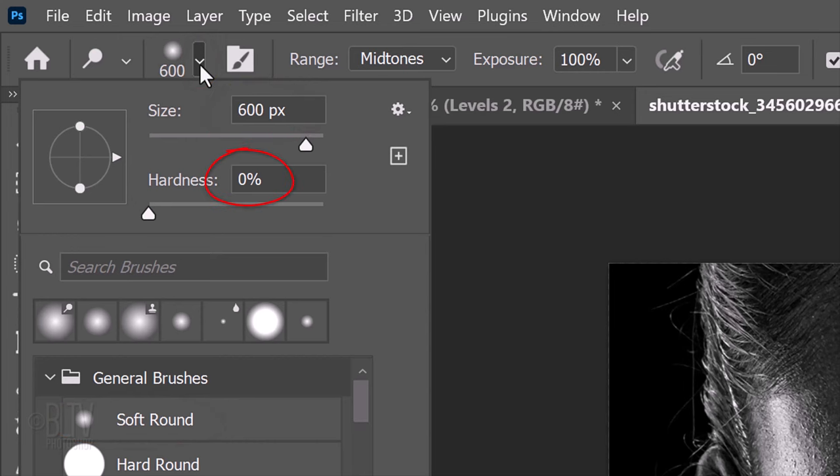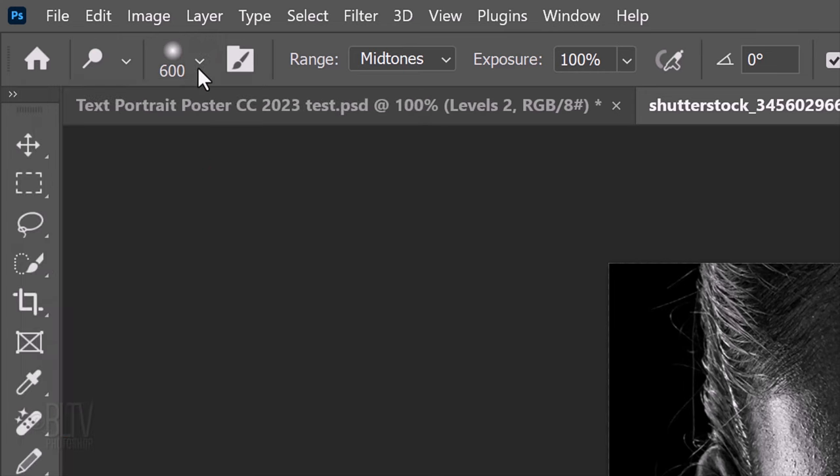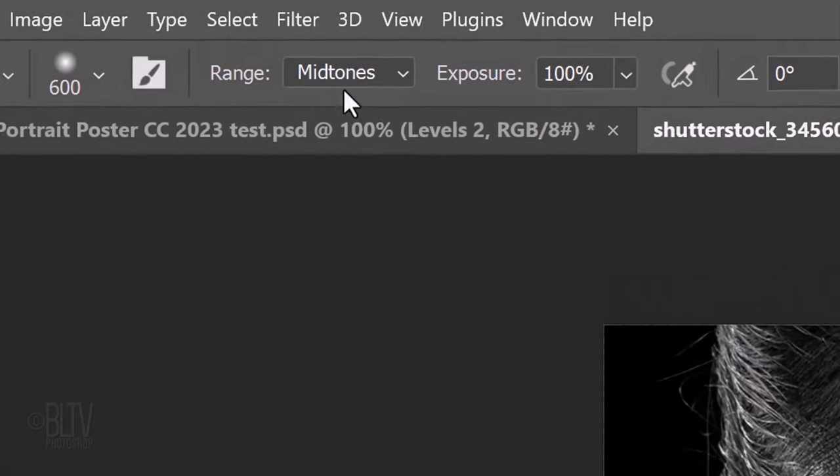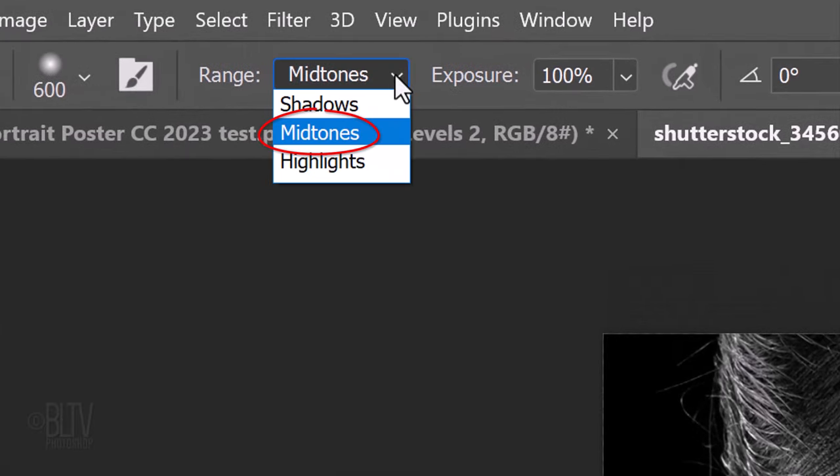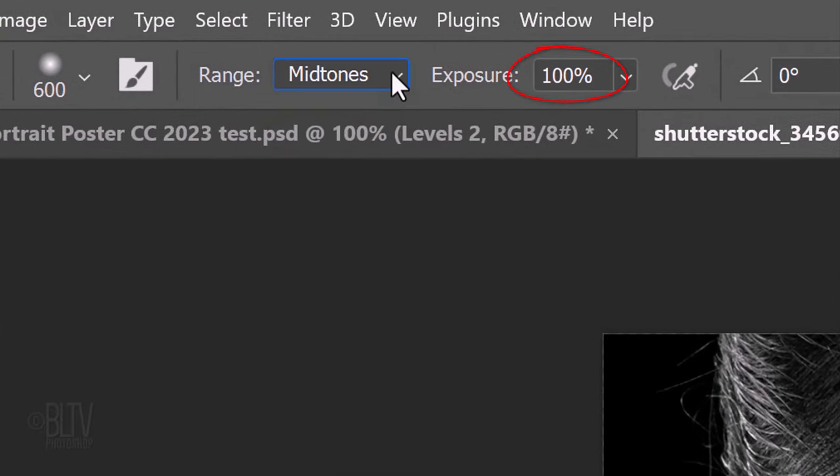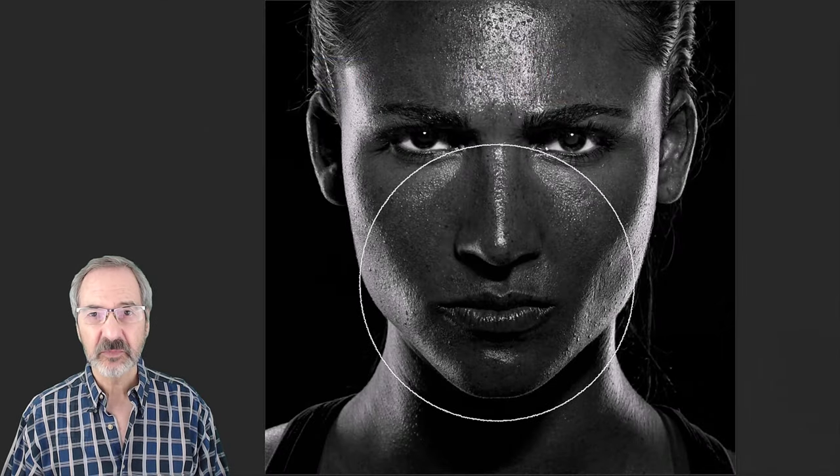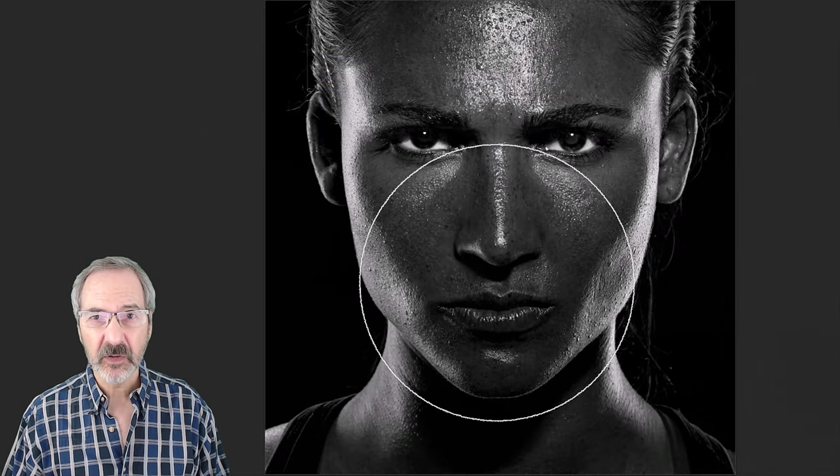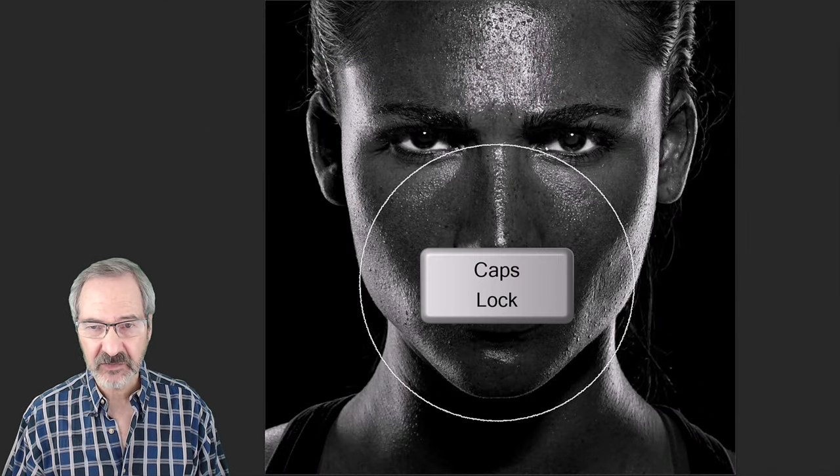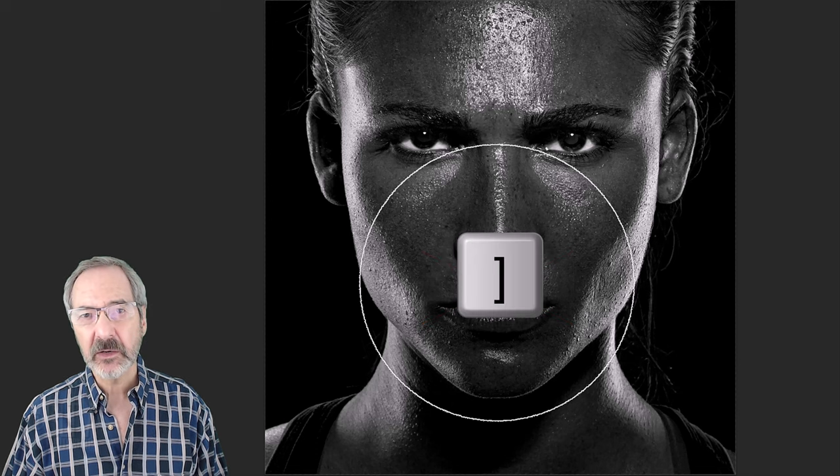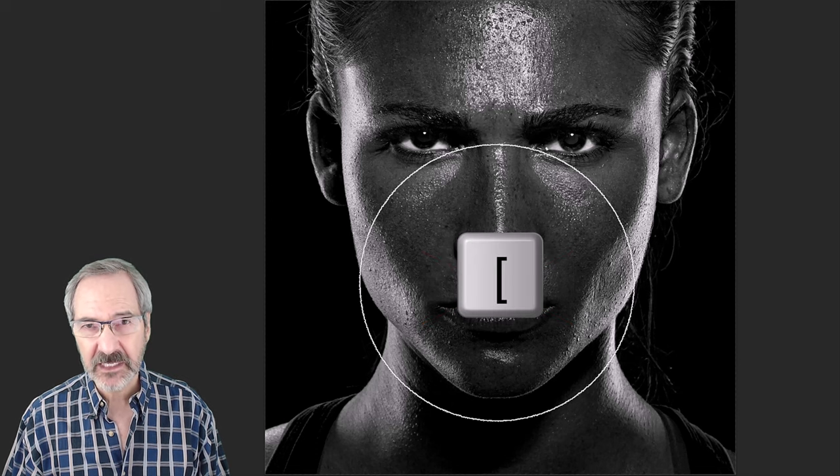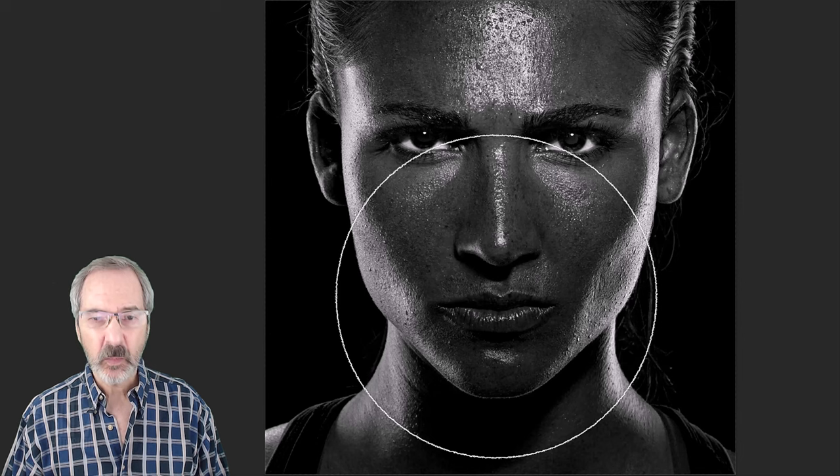Its Hardness is 0%, the Range is Midtones and the Exposure is 100%. To make your brush bigger or smaller, make sure the Caps Lock key is off and press the right or left bracket key on your keyboard. Click once or twice to brighten the midtones of your subject.